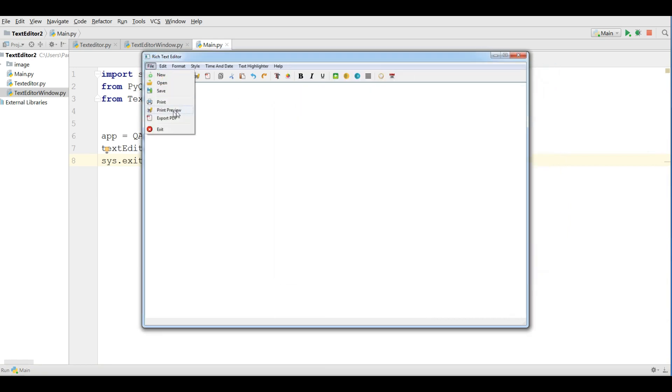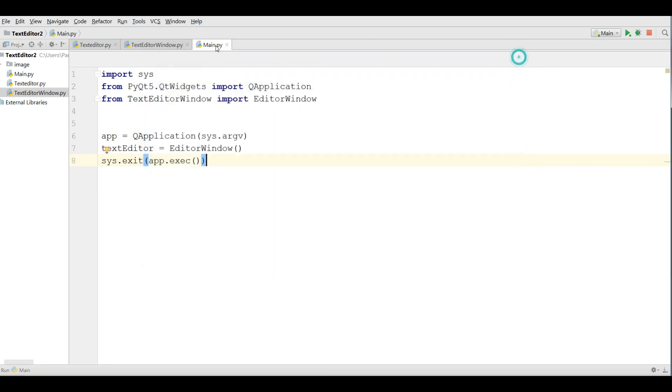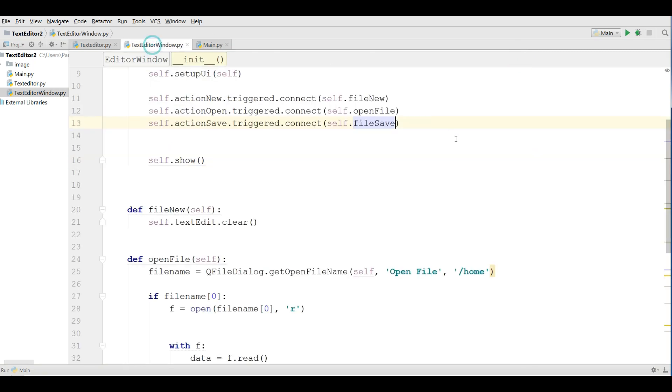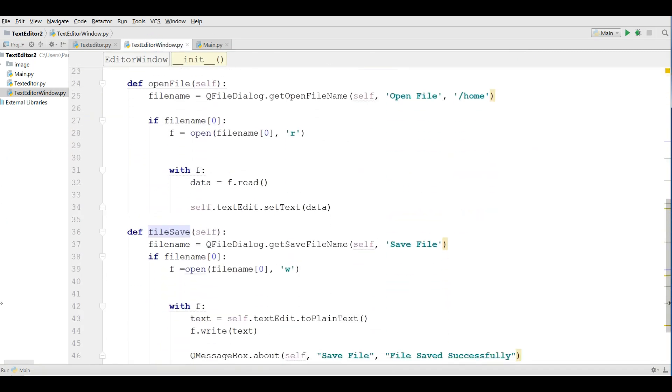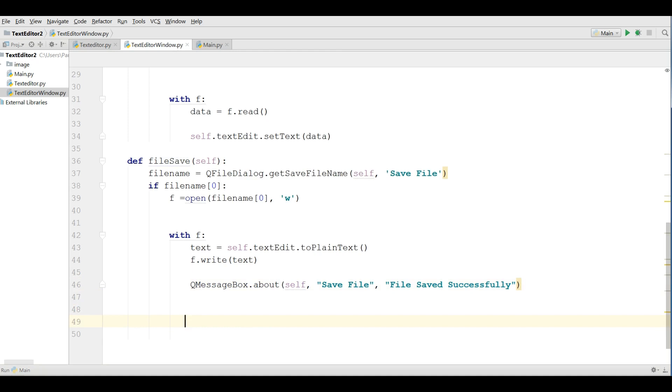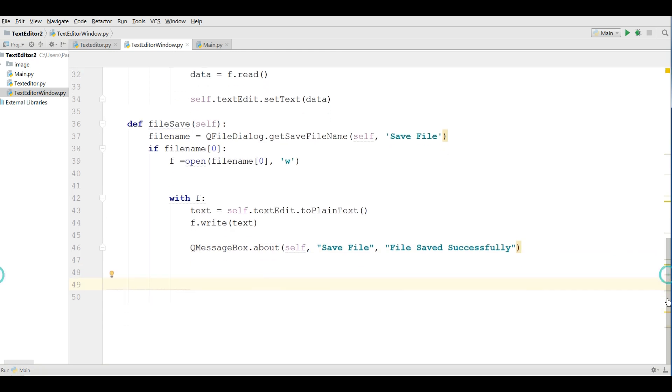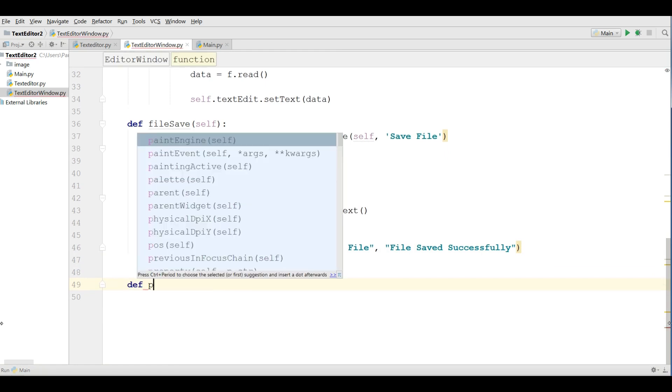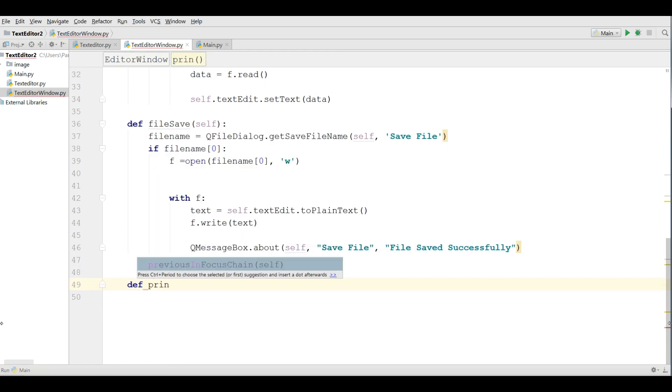Now we are going to work on our print. For this I am opening my text editor and in here I am going to define a new method in this section, def print file.